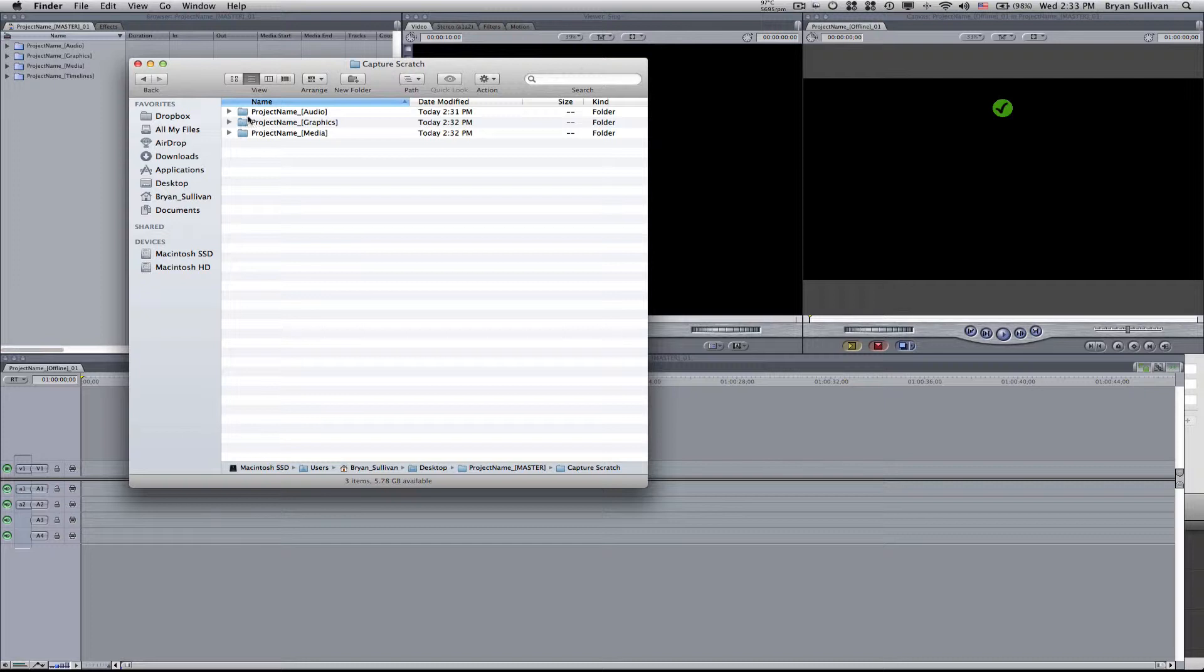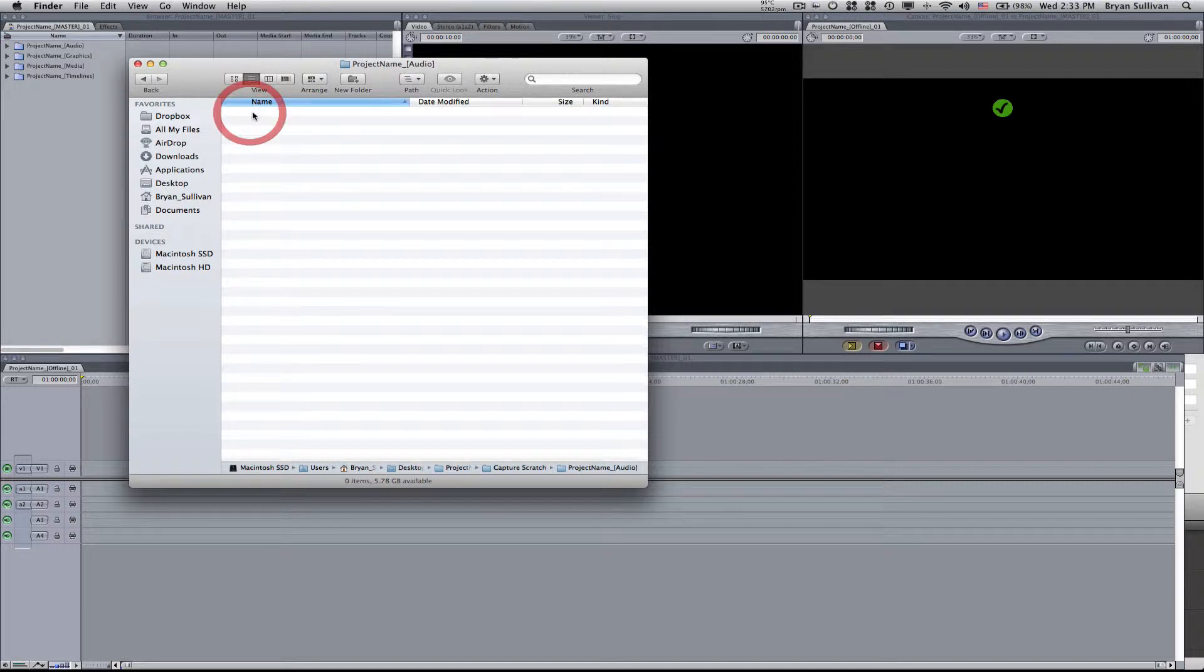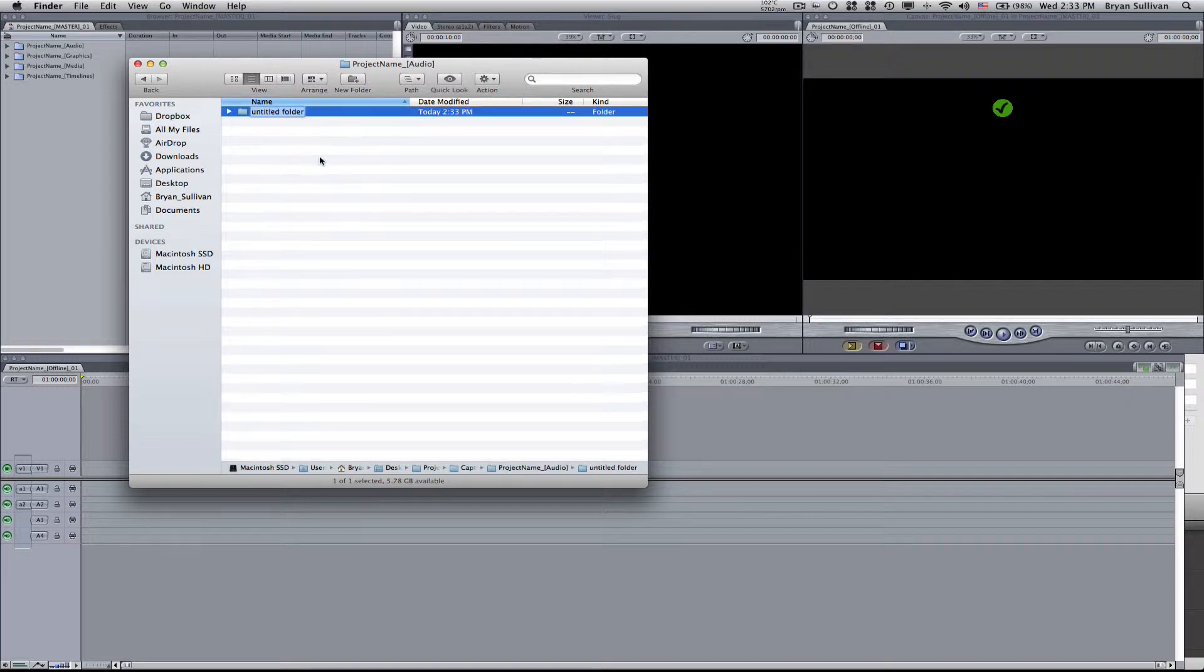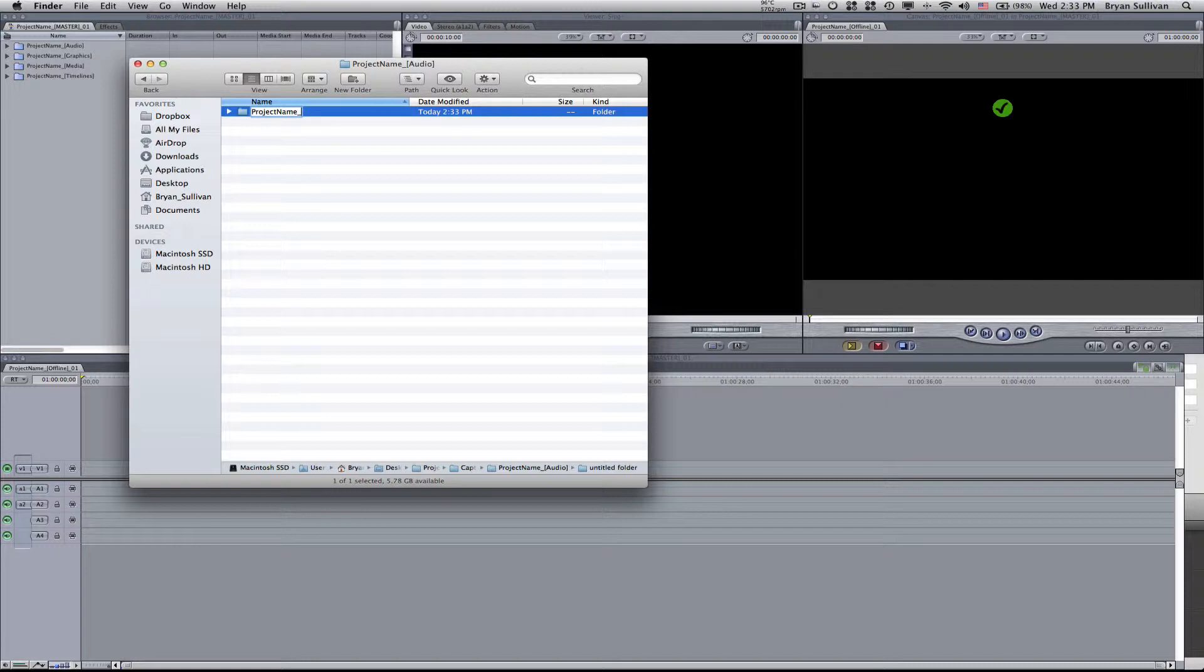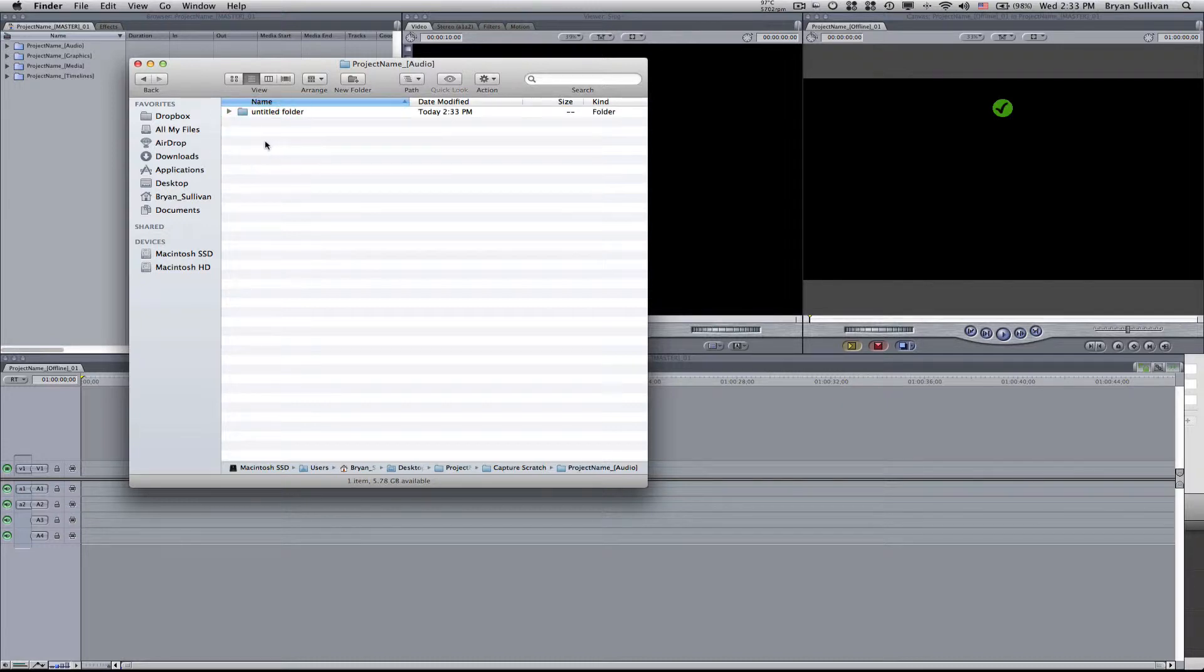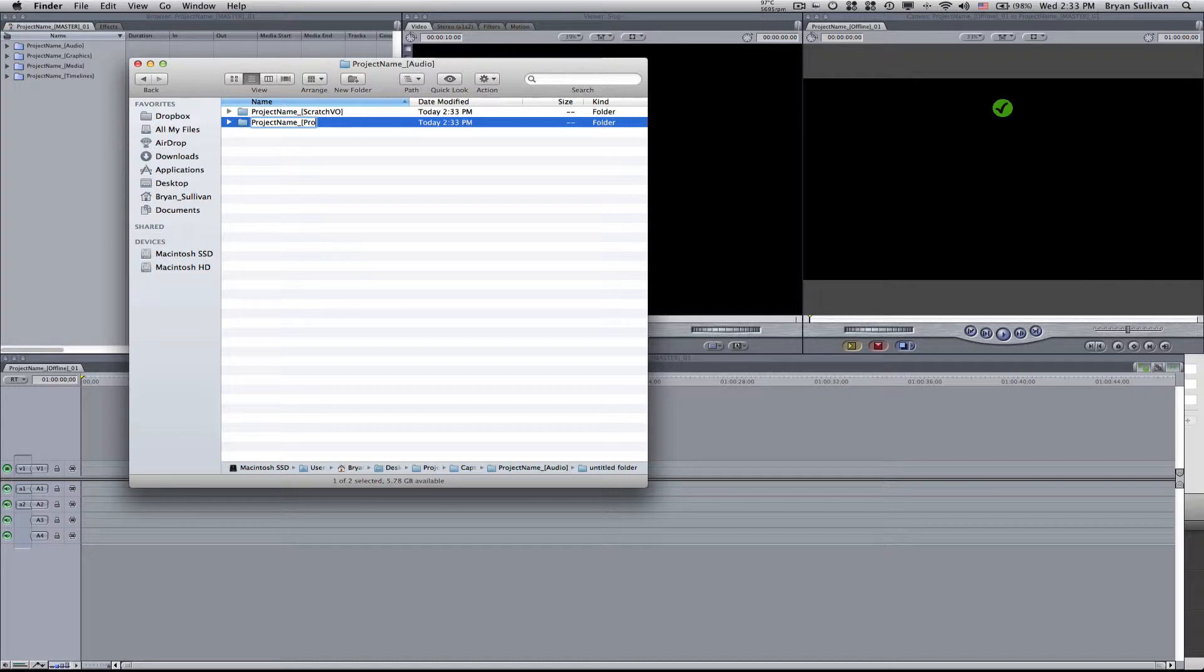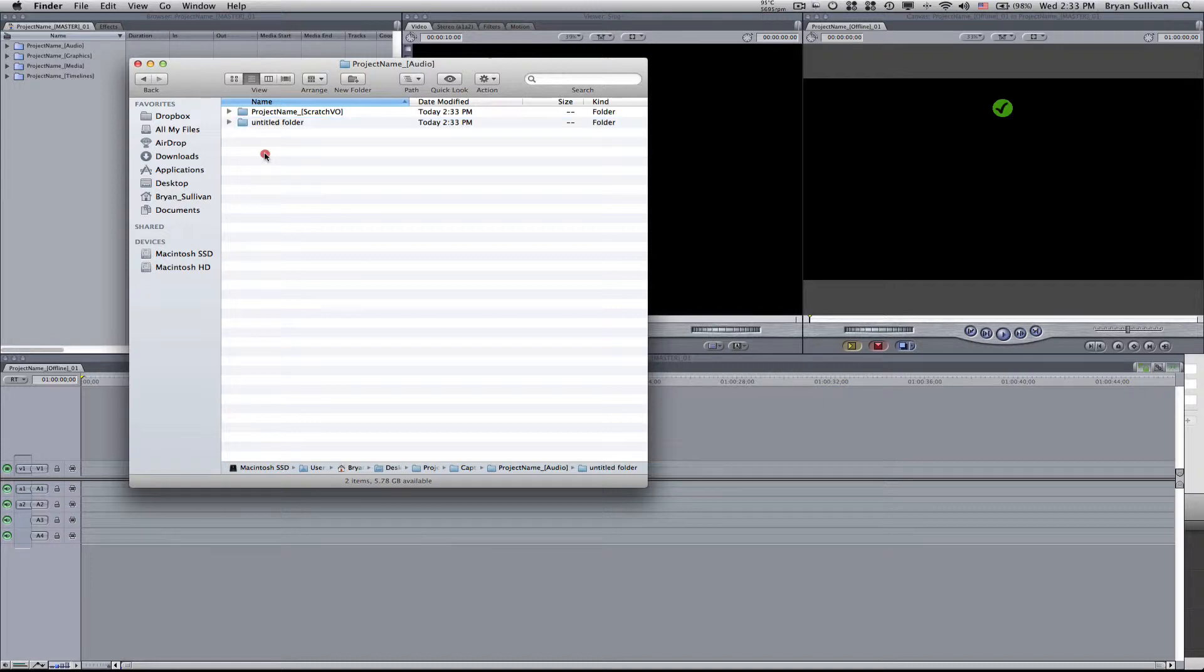Now within audio, I want to set up a few other folders. This one I will call project name scratch VO, so that's where we'll do all of our temporary narration. Project name, another one, project name pro VO, and that's where we'll place the files that we receive from the professional voiceover talent.